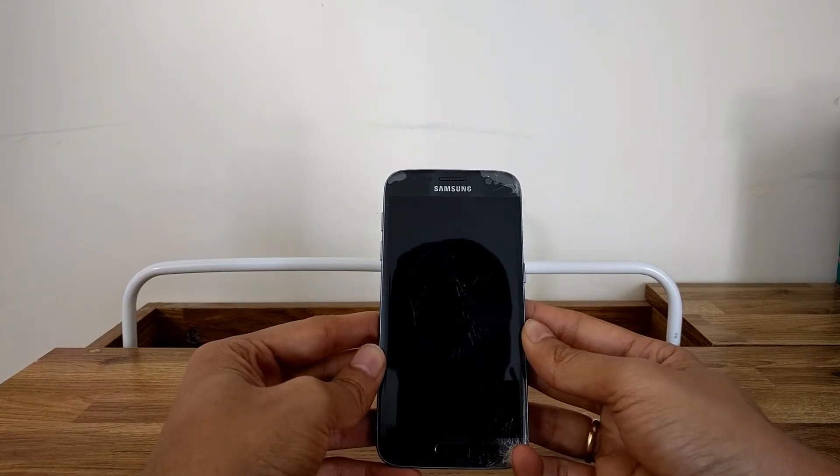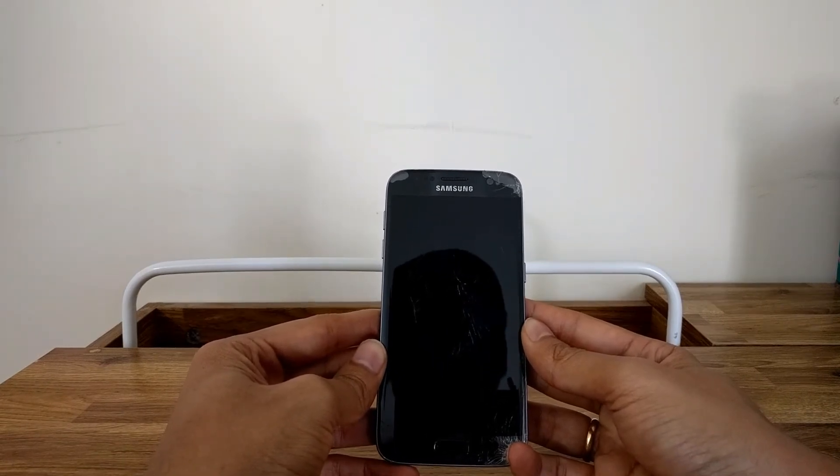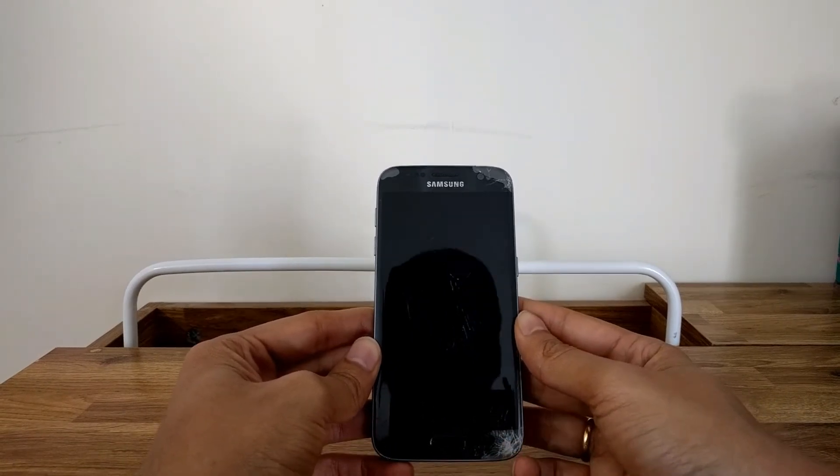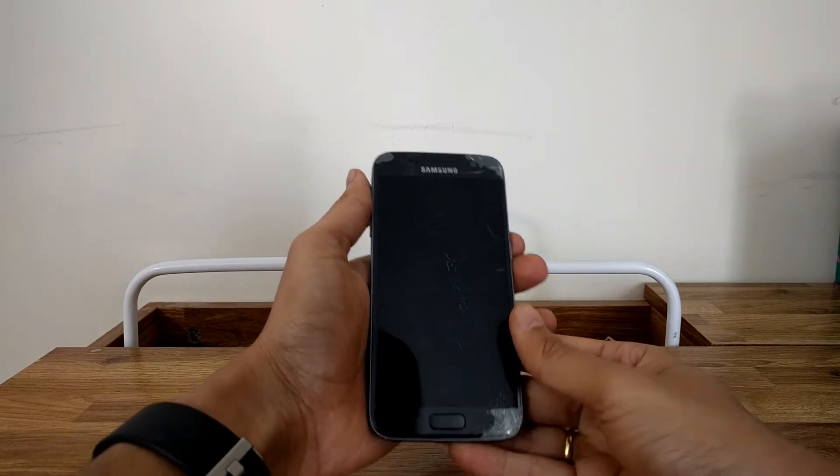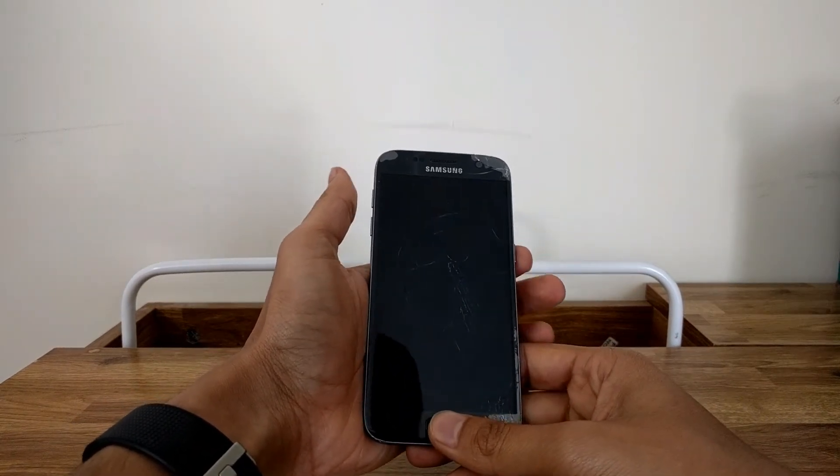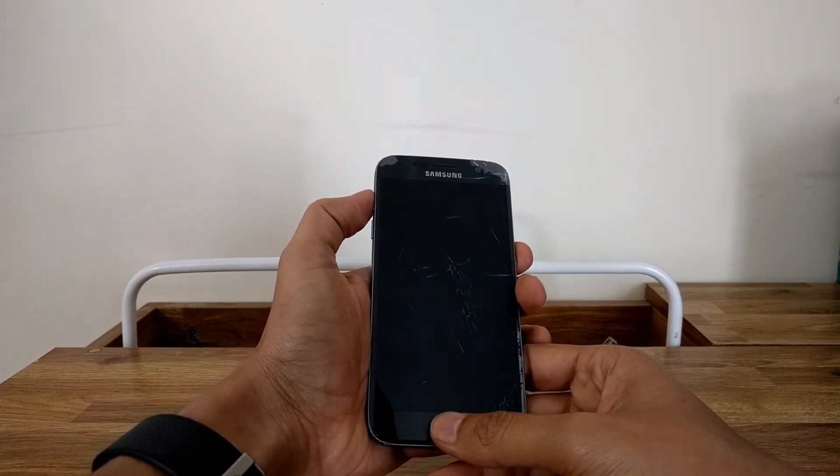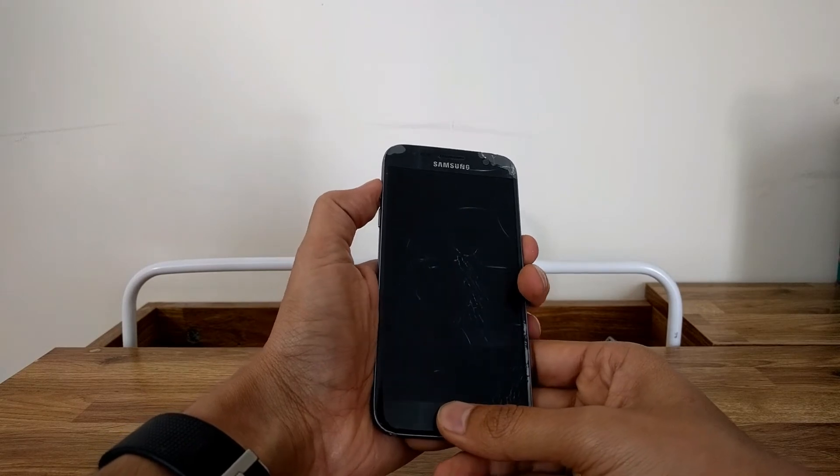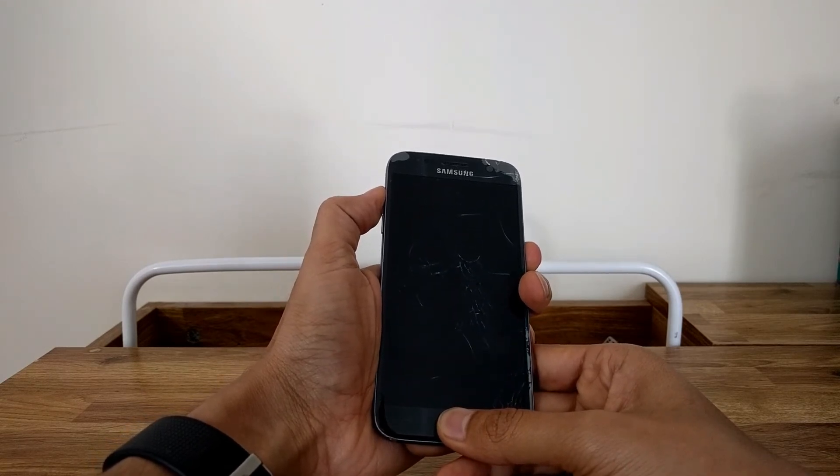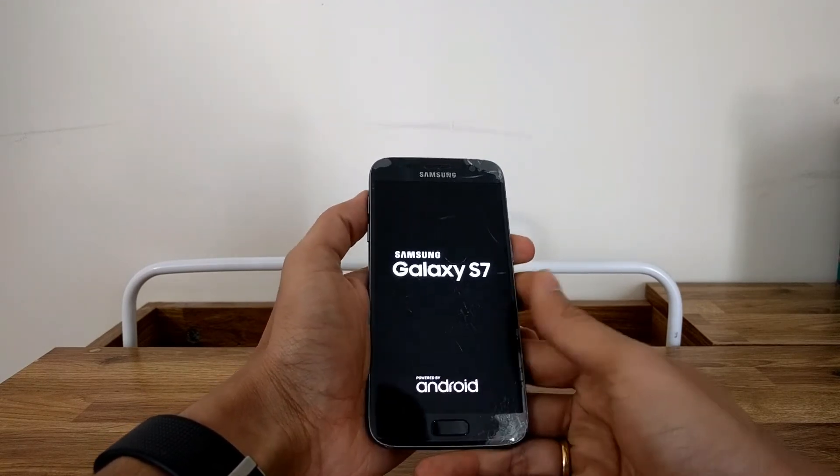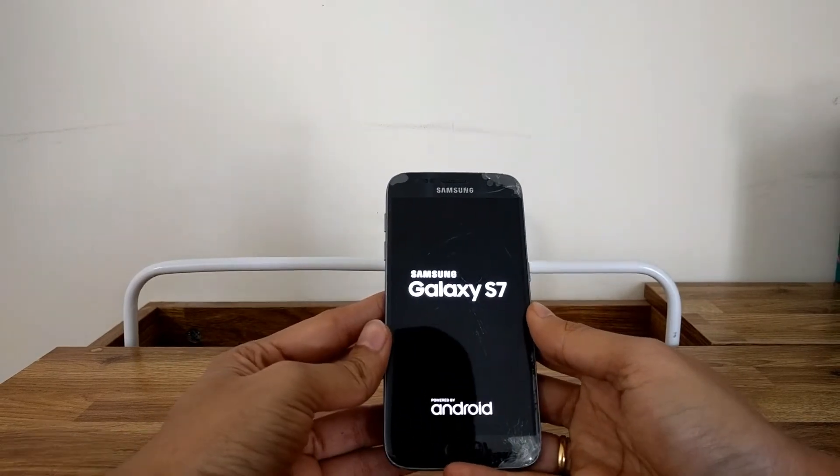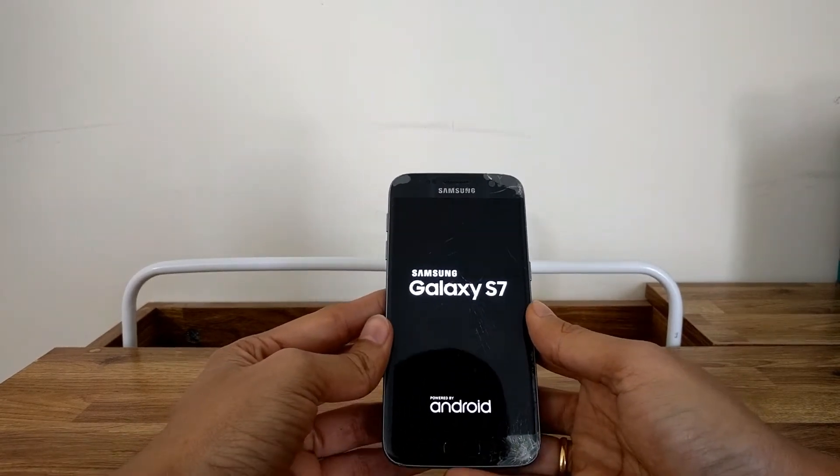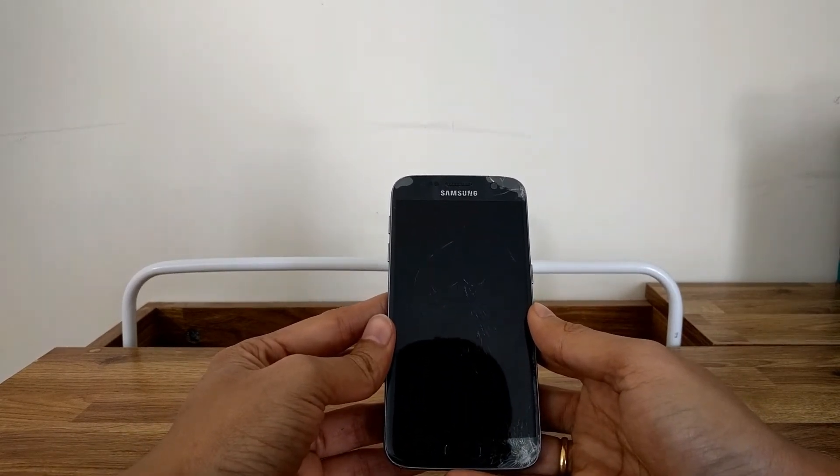So the first thing that you need to do is boot into TWRP recovery. In order to do that you press and hold the home button, the power key, and the volume up keys together and once you do that and you see the S7 logo you can let it go and the phone would boot into TWRP recovery.